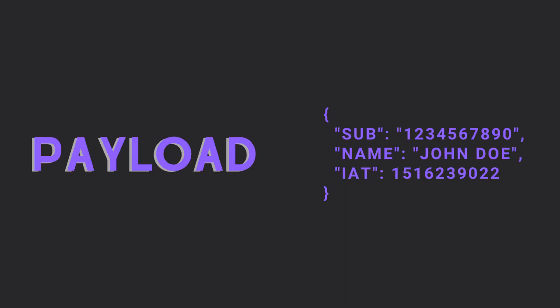The payload is also a JSON object and contains the data we want to transmit in the token. Typically, we pass in the name of the user and some kind of identification, but in the end, it's up to the developer to decide.